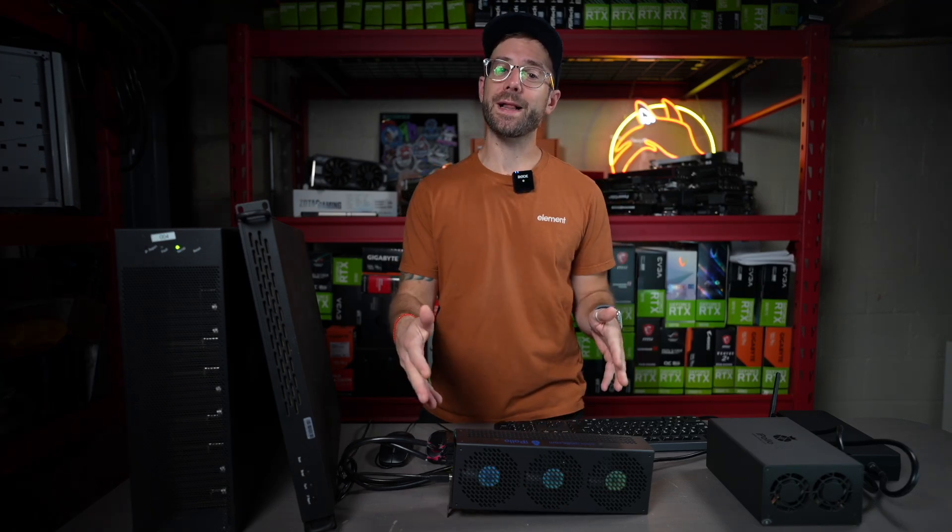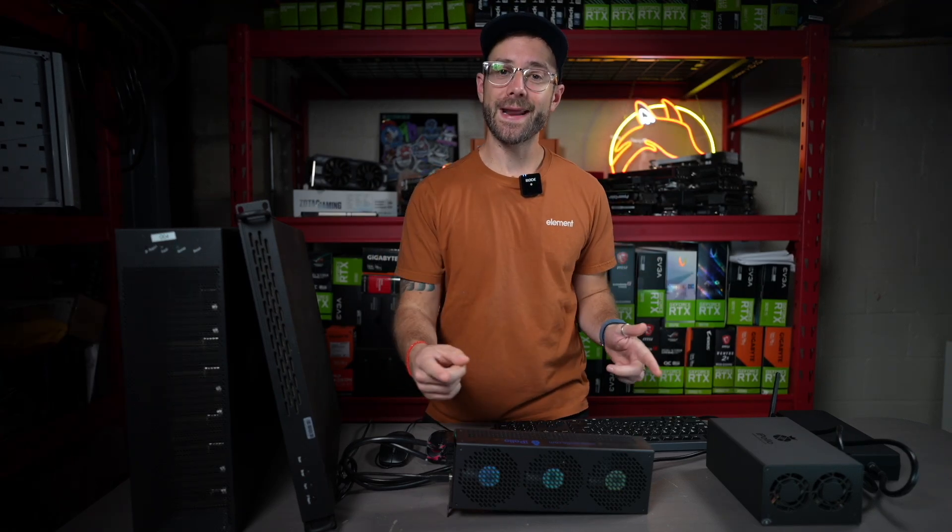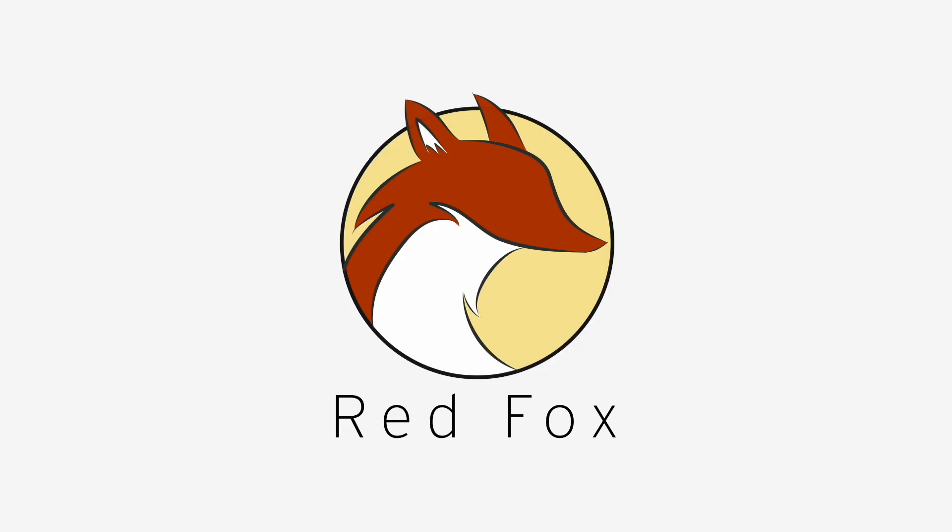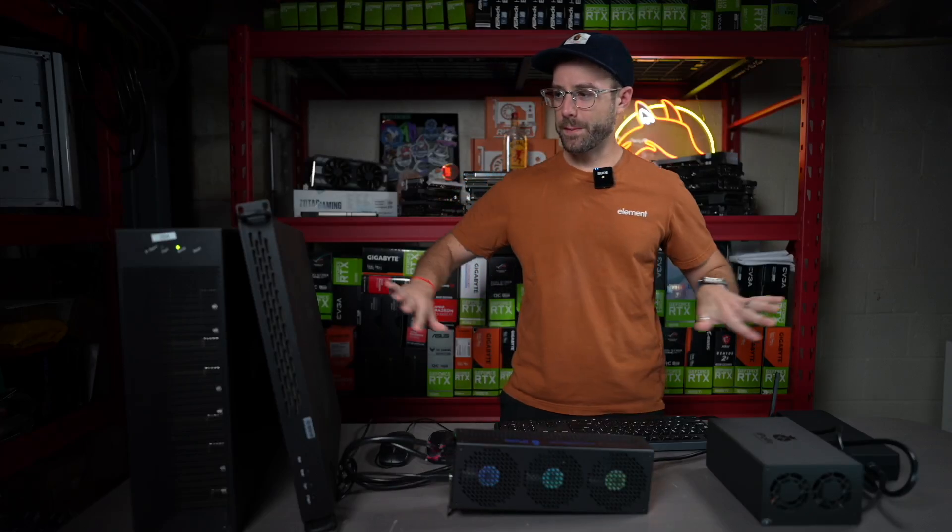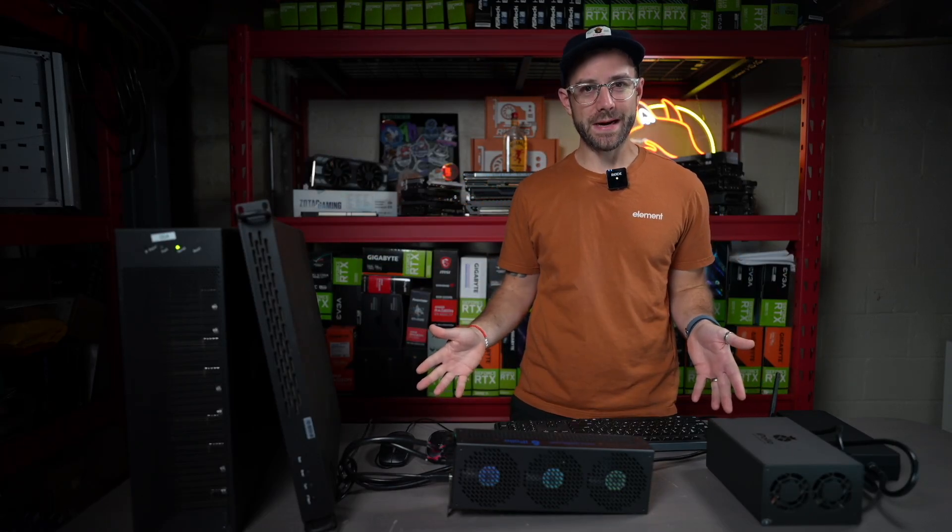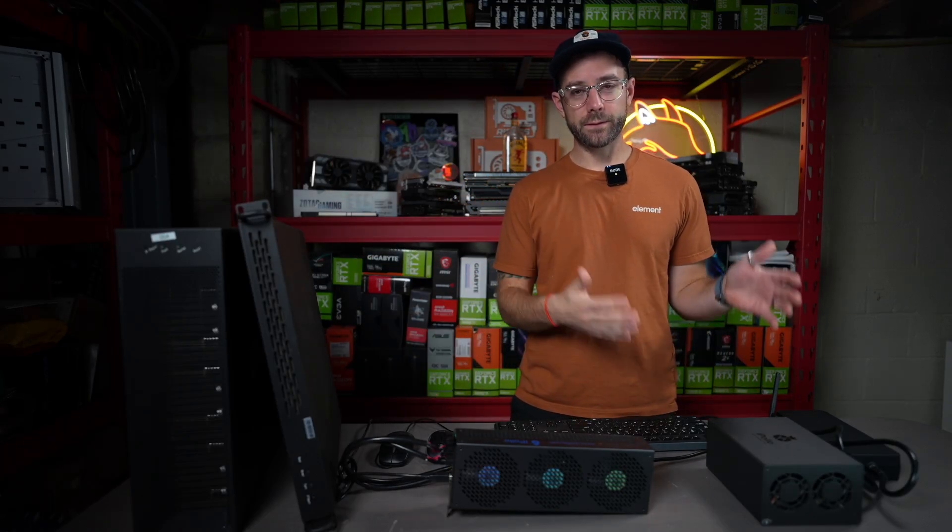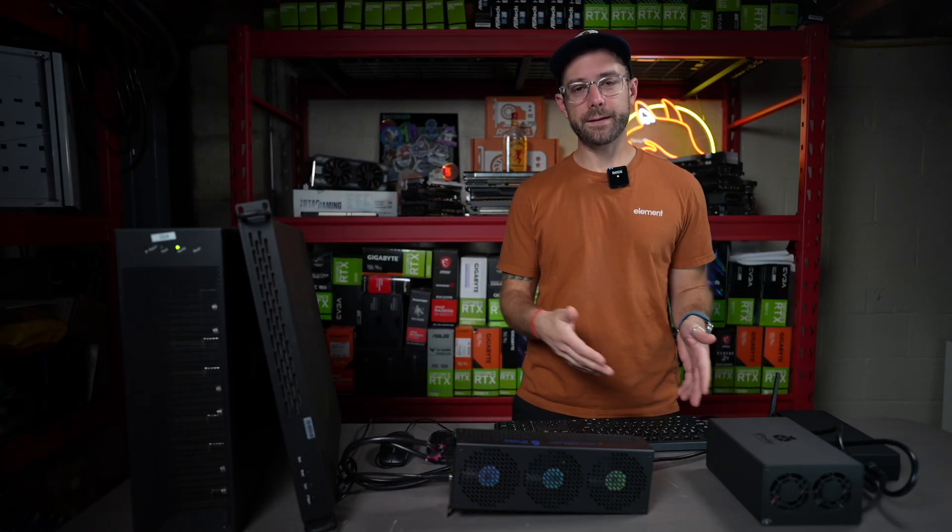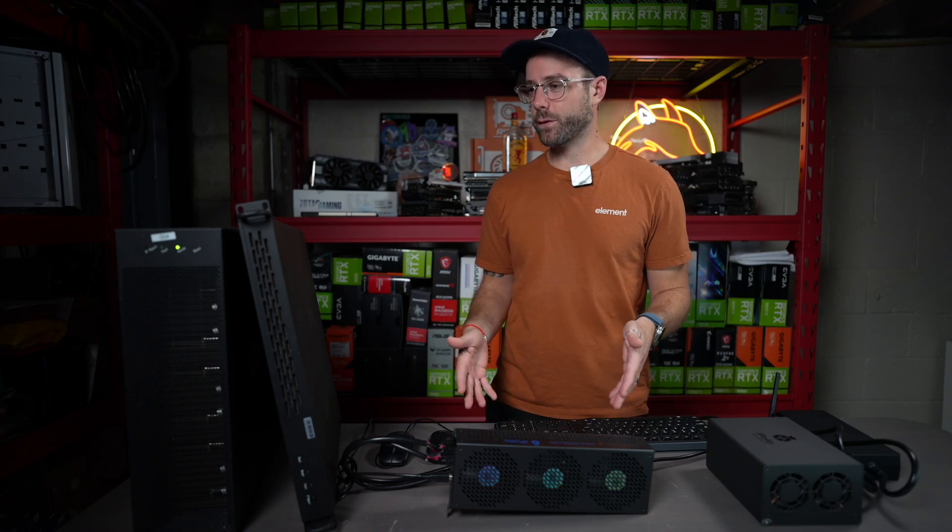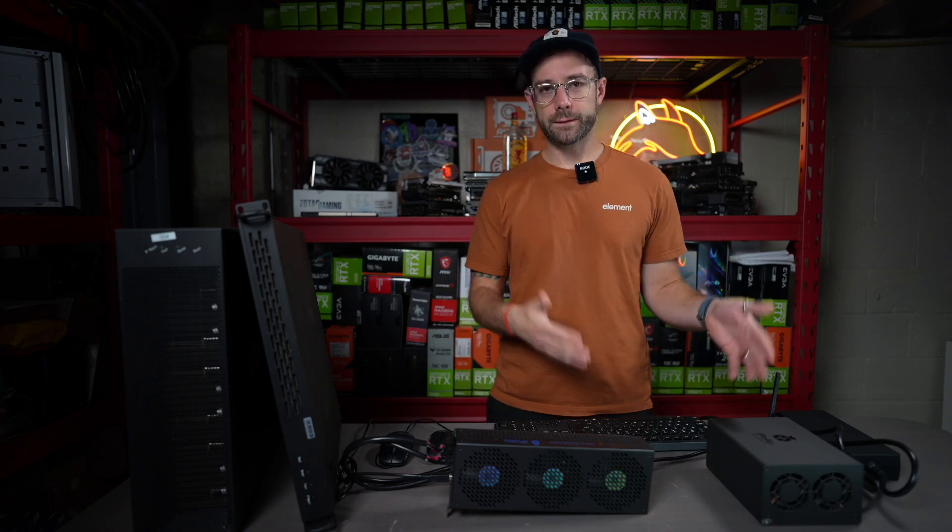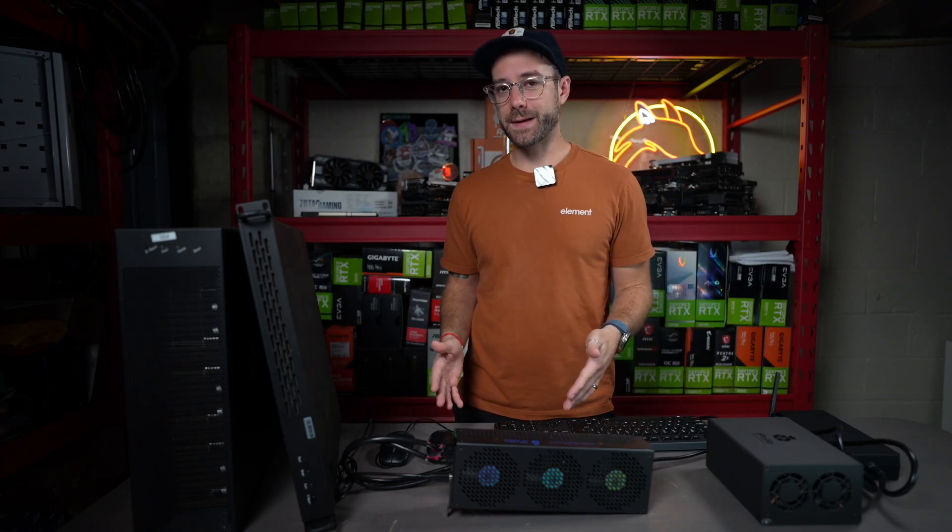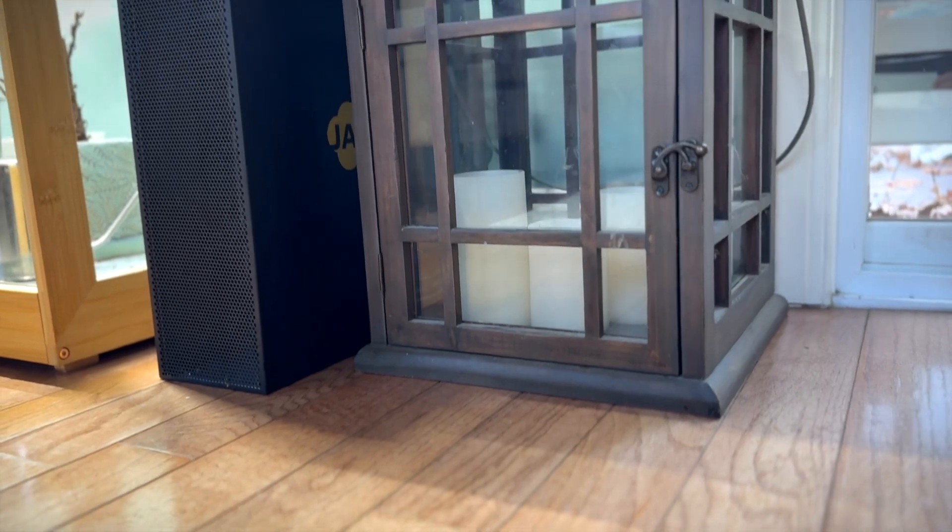In this video, we're going to go through some Ethereum Classic and ETHash miners for home. So here are my little ASIC miners. They can do Ethereum Classic, they can do ETHash base coins. Some of them can dual mine, some of them cannot.